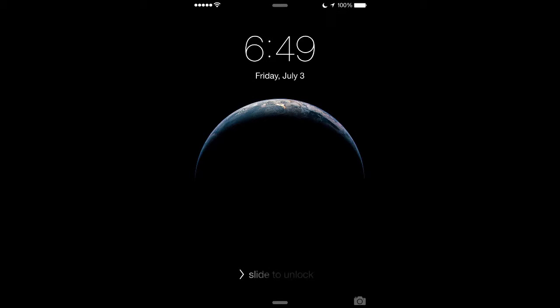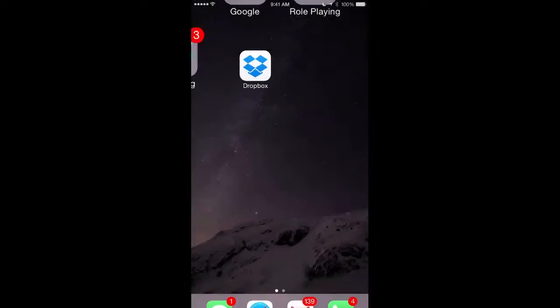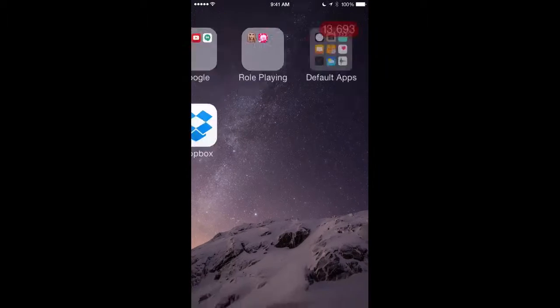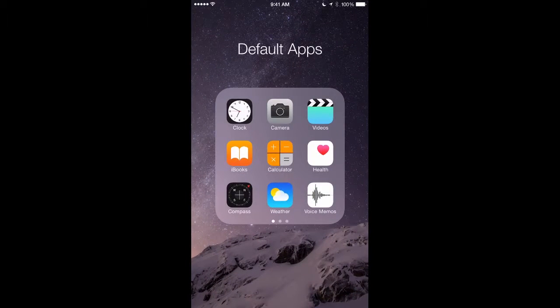Transferring photos from iCloud Photo Library is quite simple. First, you want to make sure that your iPhone is backed up on iCloud. To do this, you'll unlock your phone, go to Settings. From there, you'll scroll down to iCloud.